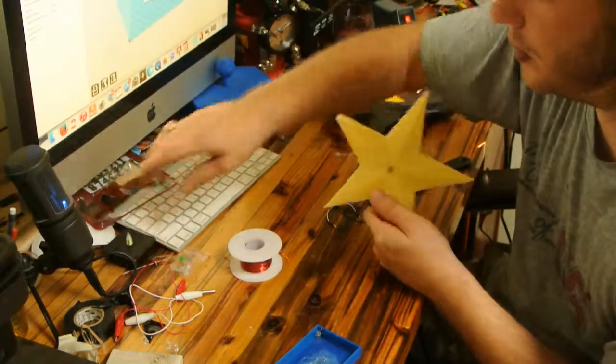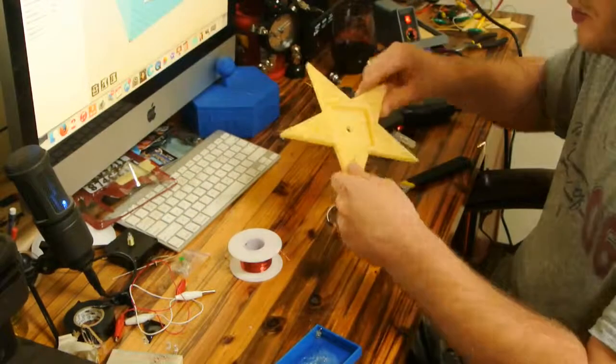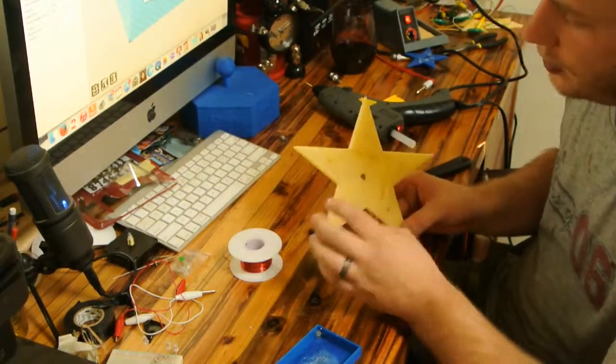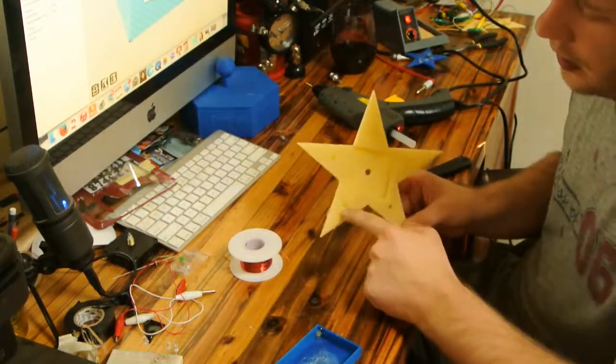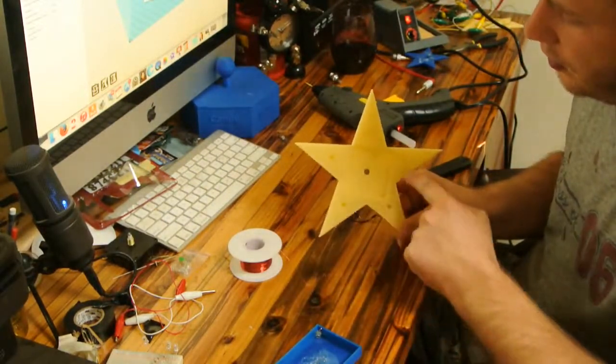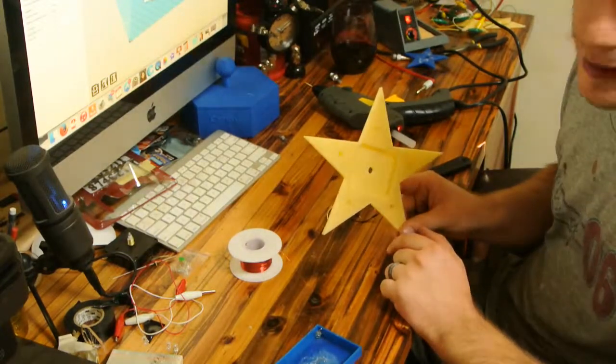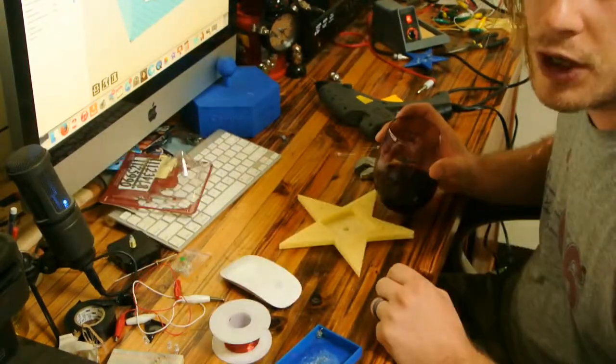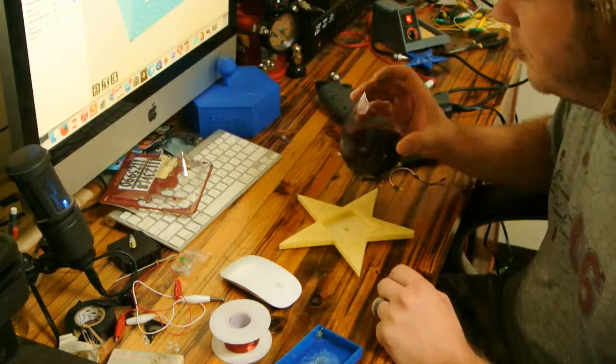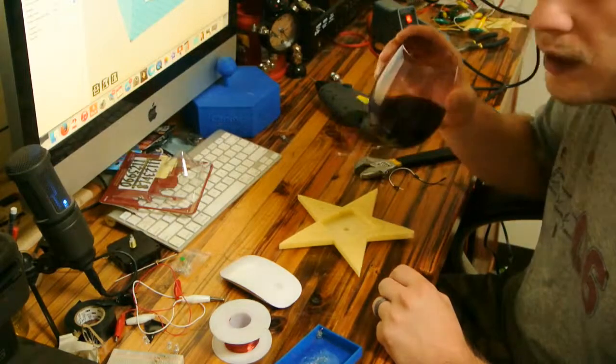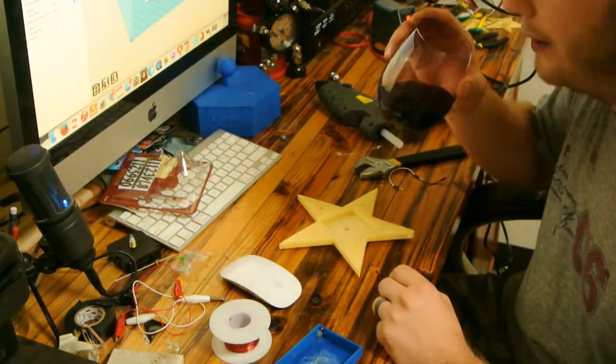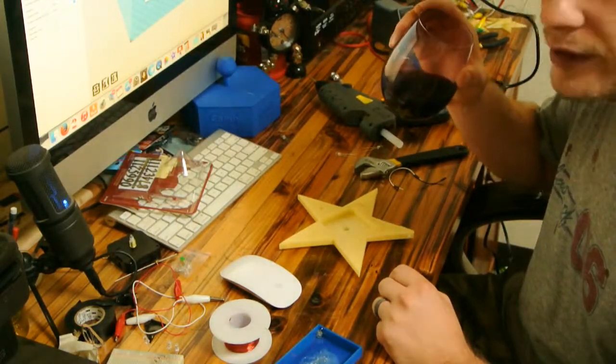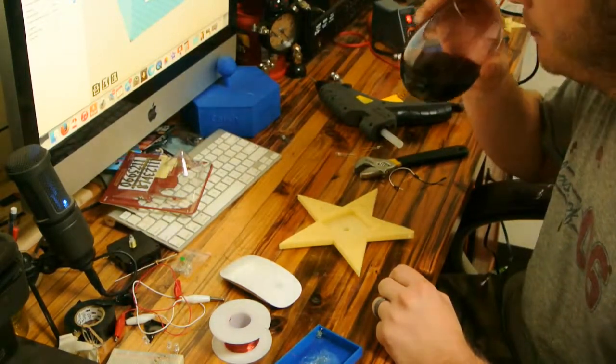Now I am going to attempt to go ahead and solder the LEDs that are embedded in my star. It makes it light up. Don't judge me because this is almost a full bottle of wine right now, so I don't know if my soldering skills are up to par.